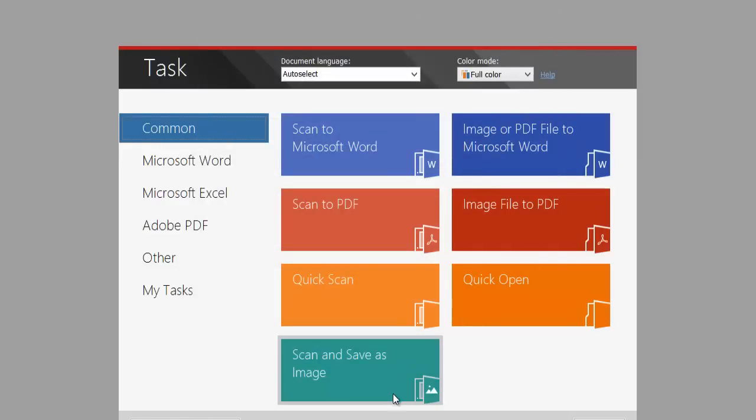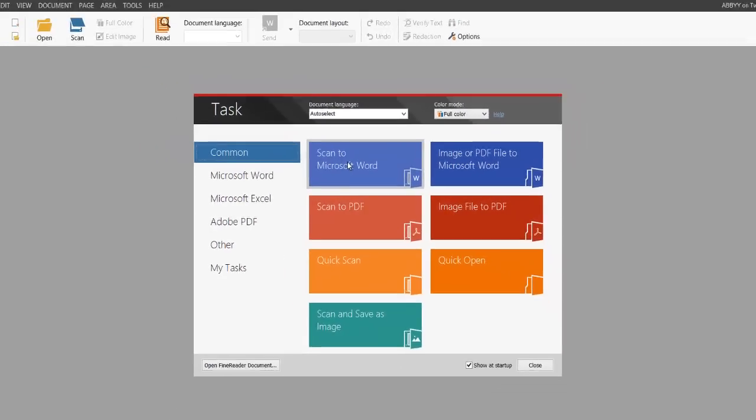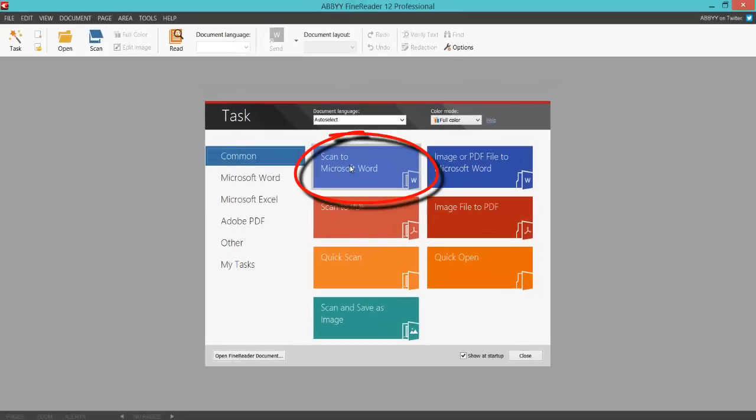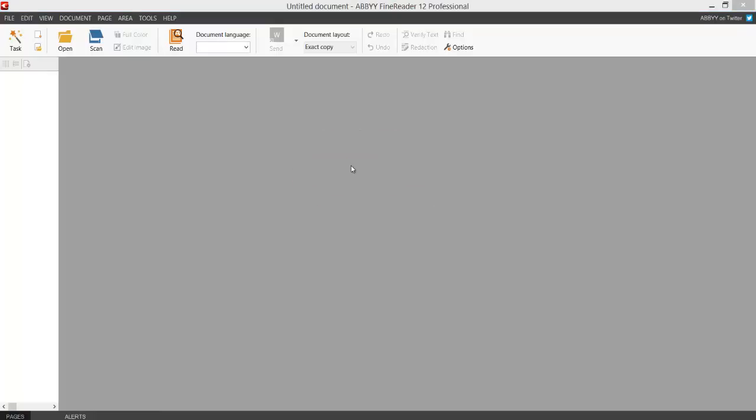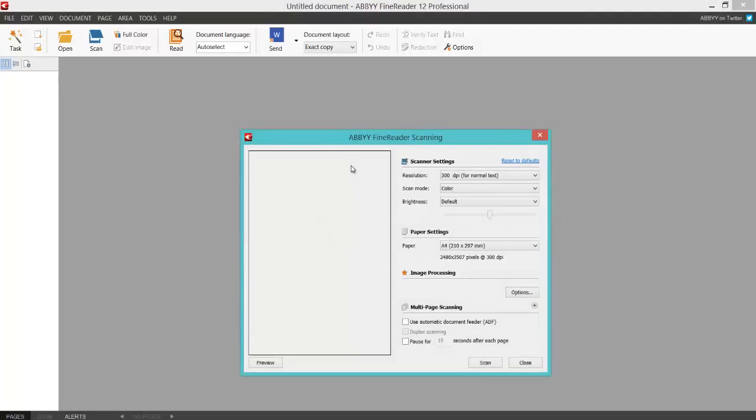I've already put a document face down on the glass on the scanner. I want to click Scan to Microsoft Word option. Wait for the dialog to pop up.